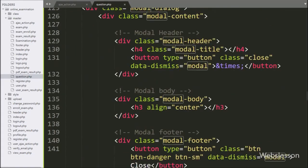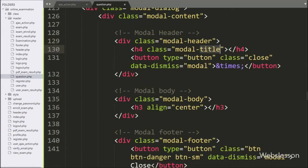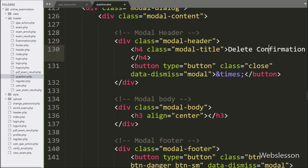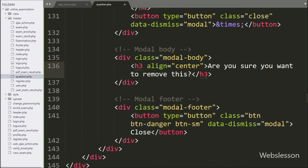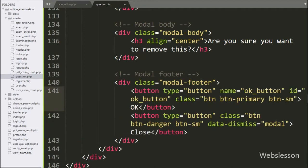Here we can see Bootstrap modal code. First, we have added an ID attribute and written 'delete modal'. After this, in the modal title class, we have 'Delete Confirmation' — this is the title we can see at the header of the popup modal. In the modal body class, we have written text like 'Are you sure you want to remove this?' — this message will be displayed under the modal. In the modal footer class, we have written a button with type equal to button, and name and ID equal to 'OK button'.